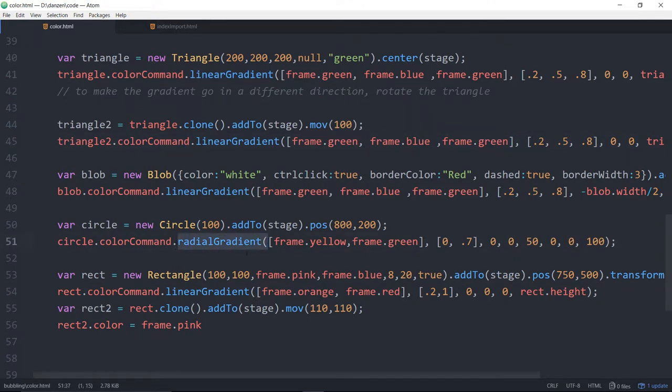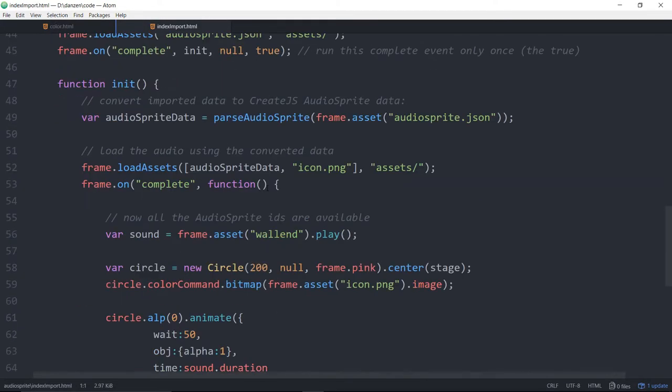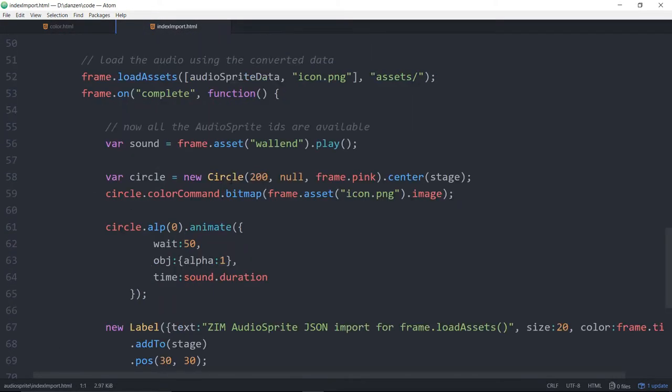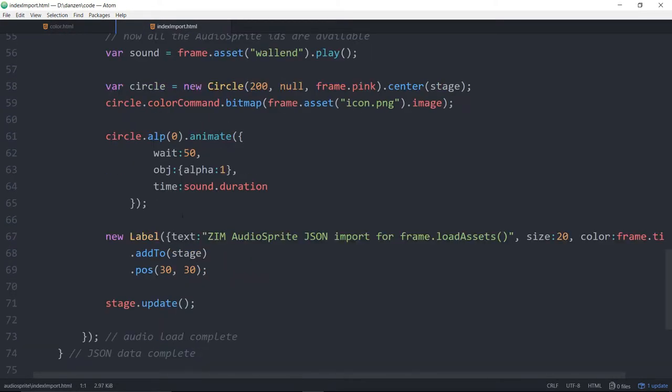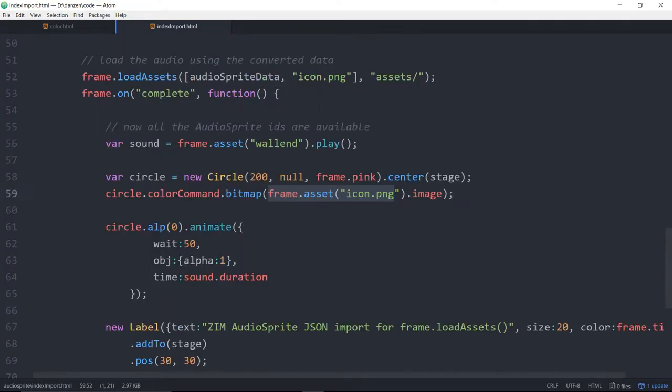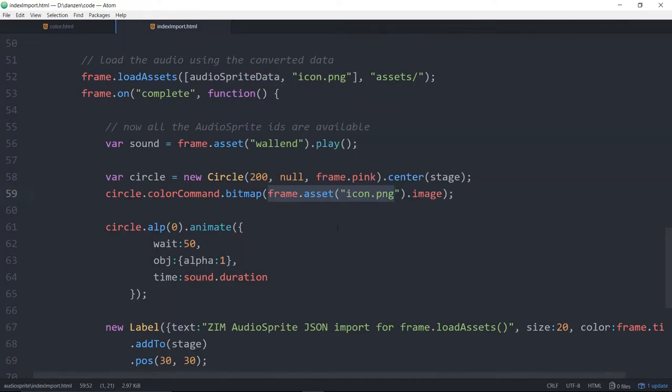This is another file now. Down here in the circle, we take its color command and say, please make it this bitmap. Now there's a little trick in making a bitmap. Let's view this in a browser.